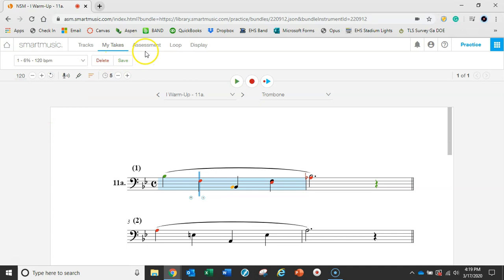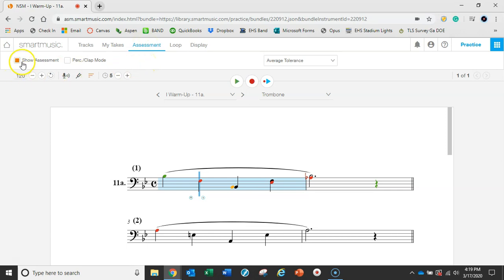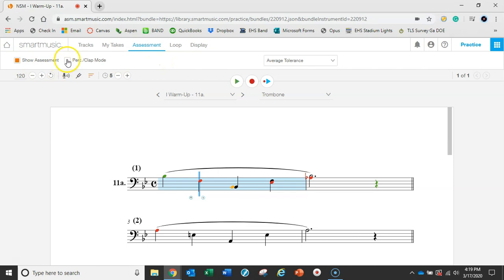They've got most recent and then best scores, and that way you can do a lot of practice and get the best take possible. If you're a percussionist, you need to check out this assessment menu here. You can show assessment in percussion clap mode. So say you're working on a triangle part or a snare drum part or some other non-pitched percussion, you're going to want to make sure that that's selected. And then you can use a practice pad, you can clap, you can snap - anything that's going to have a hard attack so the computer can pick up the rhythm that you're playing.